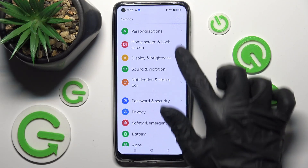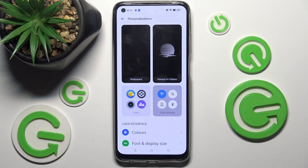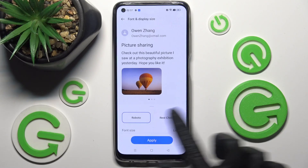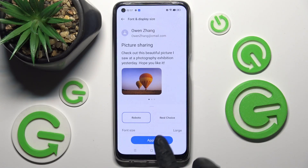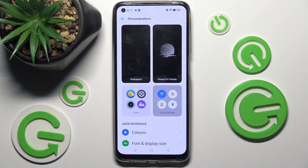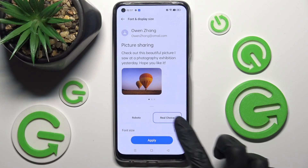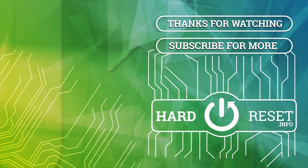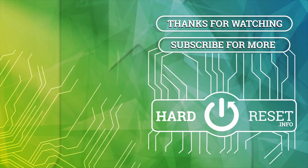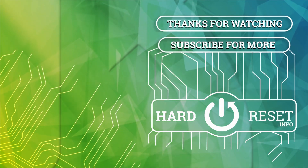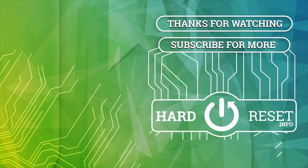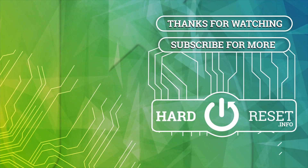Thanks so much for watching. If you enjoyed this video, leave a like, comment and subscribe. Bye! Thank you!